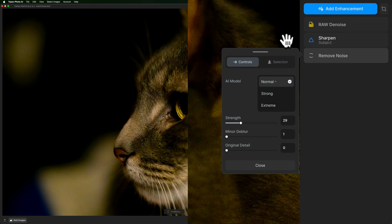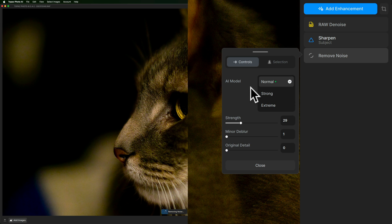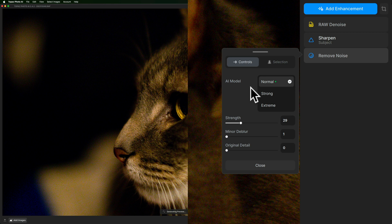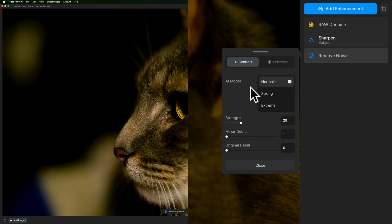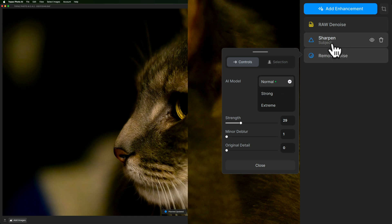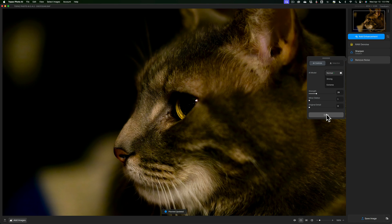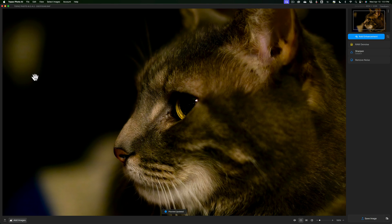And you'll notice now we have these three other models, normal, strong, and extreme. And in autopilot mode, it's determined that this image needs normal with a strength at 29. And of course, minor blur is going to be at one and original detail will be at zero. We're adding sharpening on a different step. So those would be down to their minimum number.